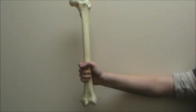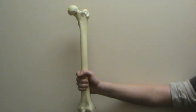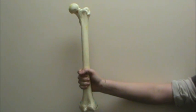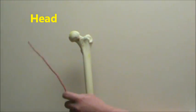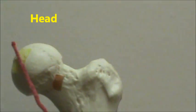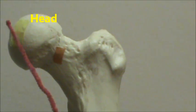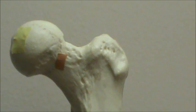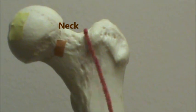This bone here is called the femur and we're going to start off by identifying the head of the femur. That right there is a femoral head and below that is the neck.